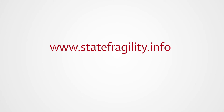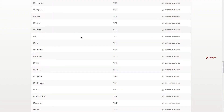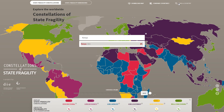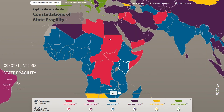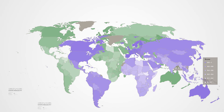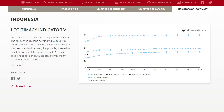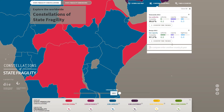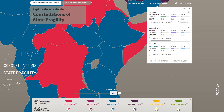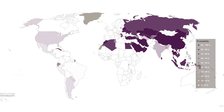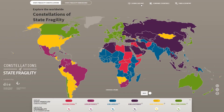Statefragility.info allows users to identify constellations of state fragility for 171 countries, to explore their capacity, authority, and legitimacy scores over time, as well as single indicator data. Users can also compare countries and download graphs, maps, and data to include in their own work.